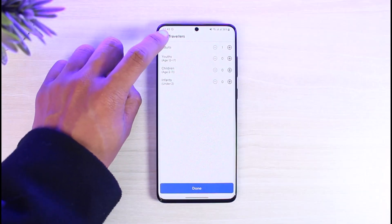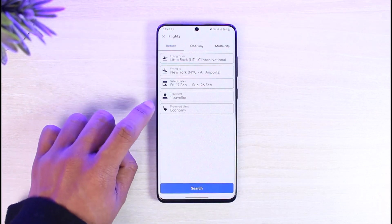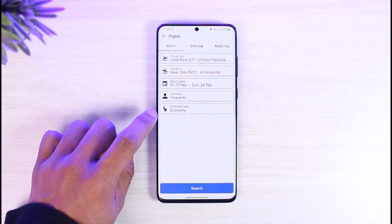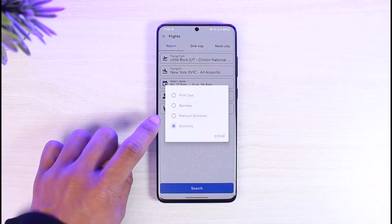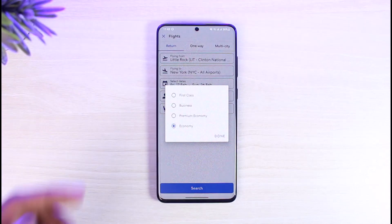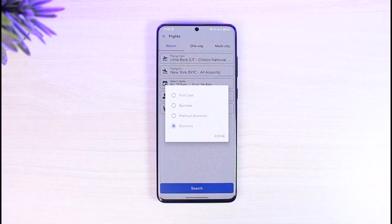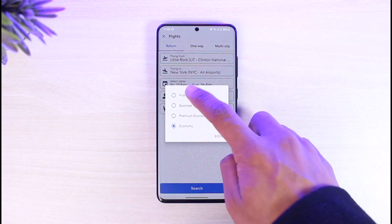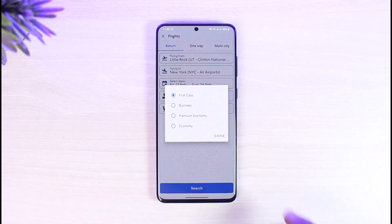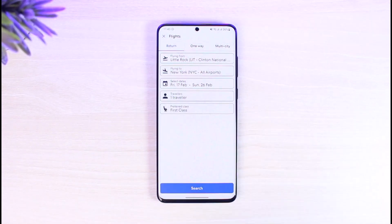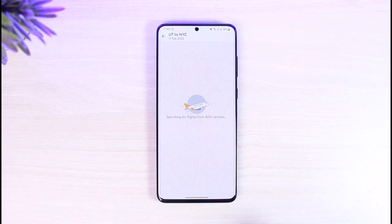Once I select the dates, you can see the Travelers section where you can select the number of travelers such as adults, youth, children, and so on. You can then select a preferred class, which is Economy, Premium Economy, First Class, or Business — and the prices will vary depending on what you choose.